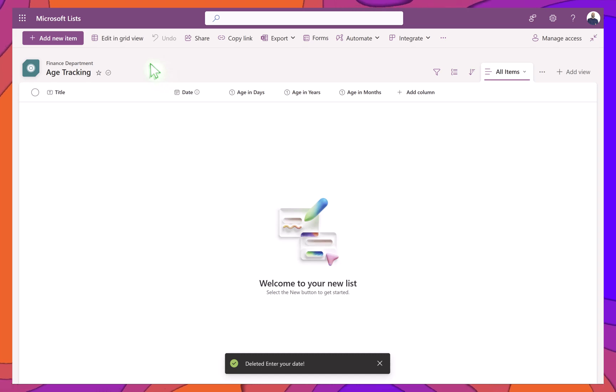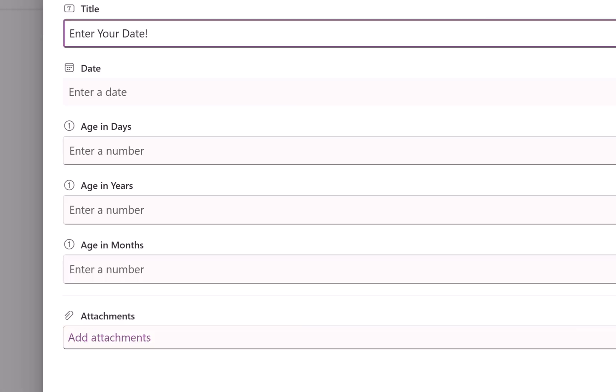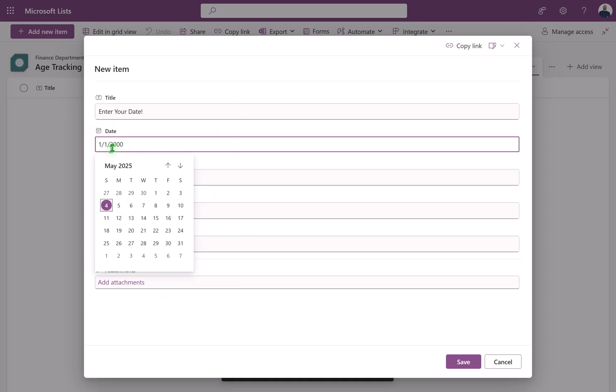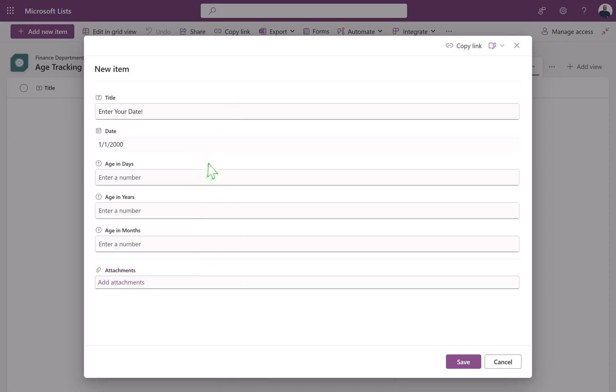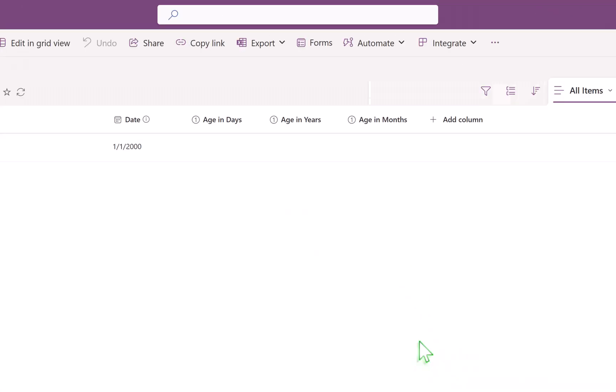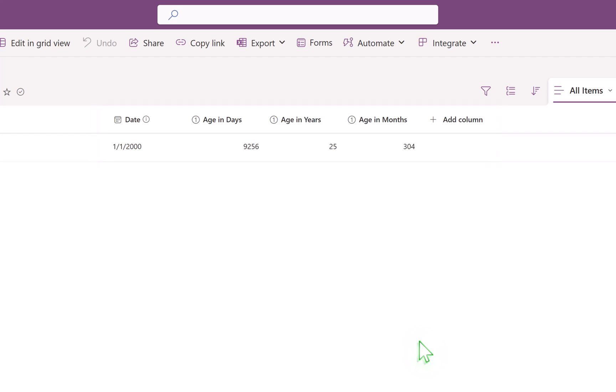In this Power Automate tutorial, we're kicking off a new series that demonstrates how to calculate age from a date column in SharePoint. In this first part, I'll show you how to automatically calculate someone's age down to the year, month, and day when a new item is added. Perfect for tracking birthdays, start dates, or any time-based info.